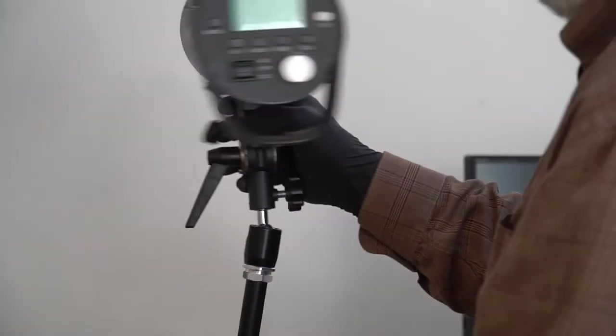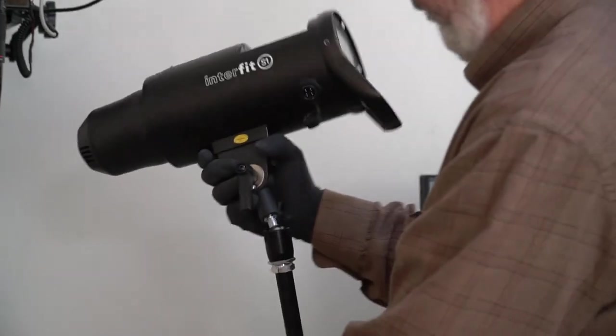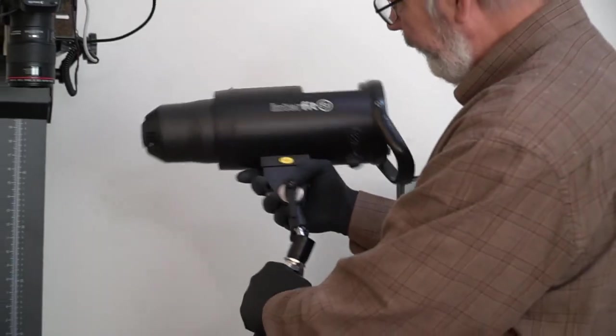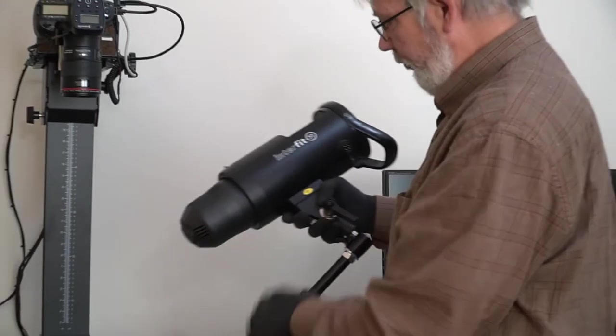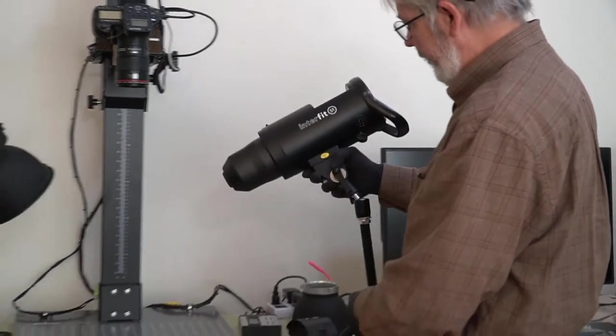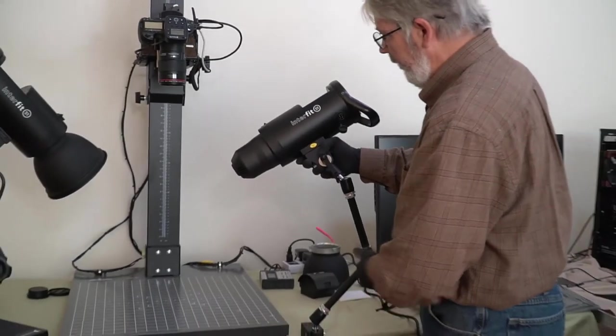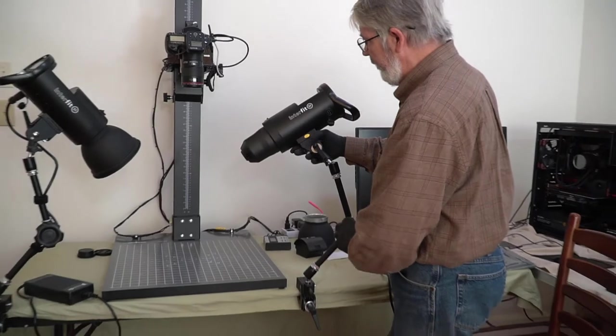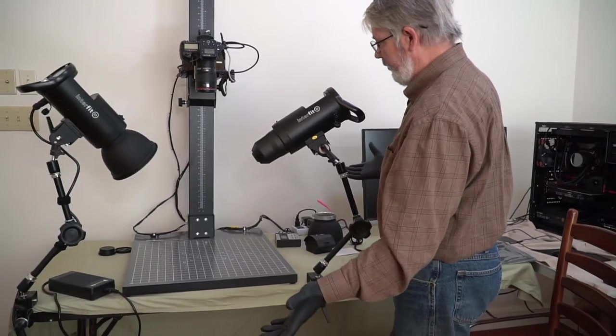So now I can turn this around, rotate it where I need to, lock it in position, and it stays put.